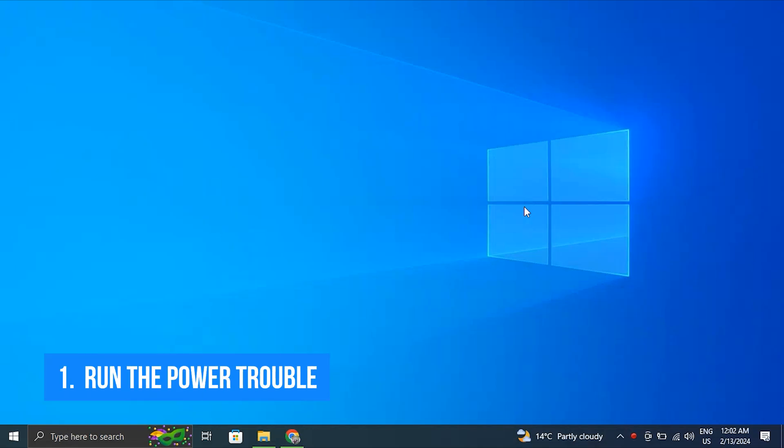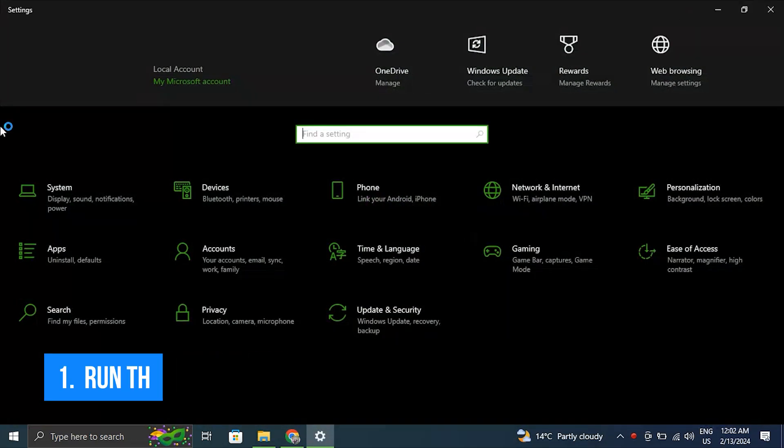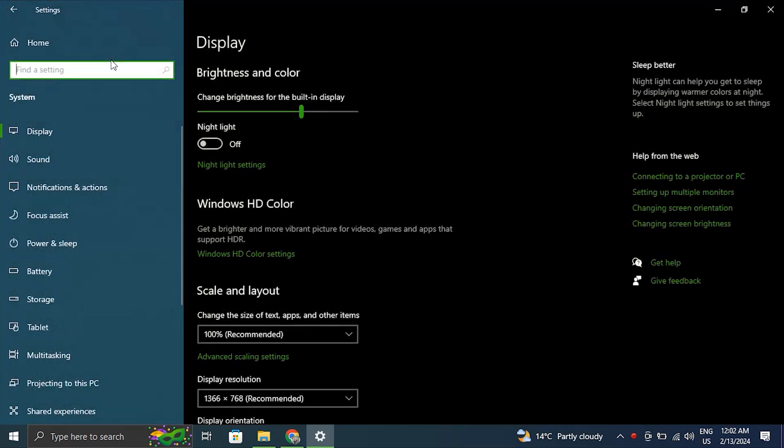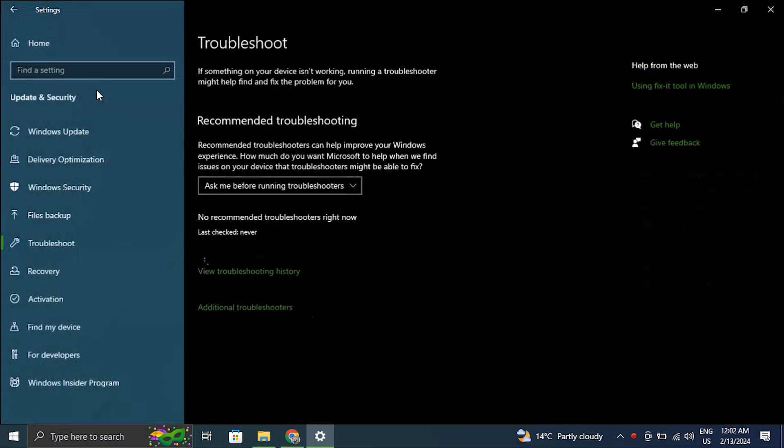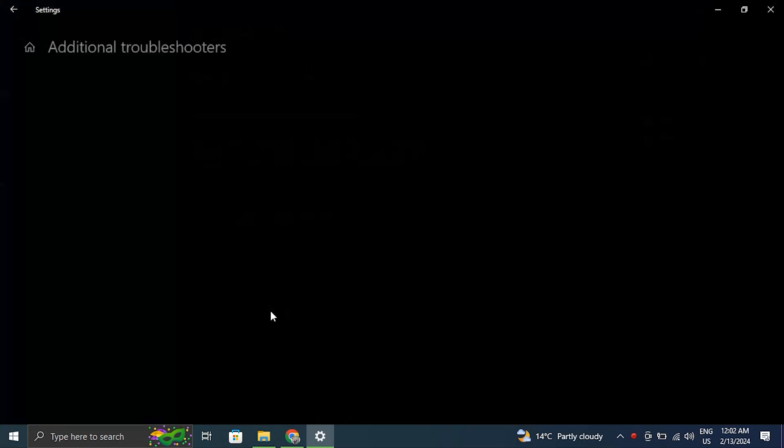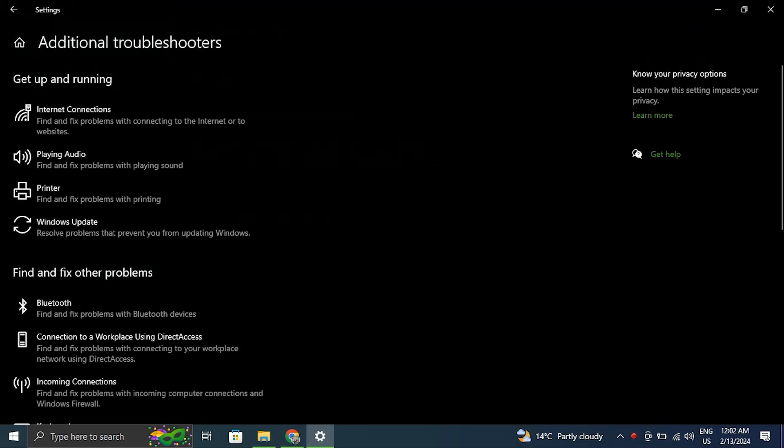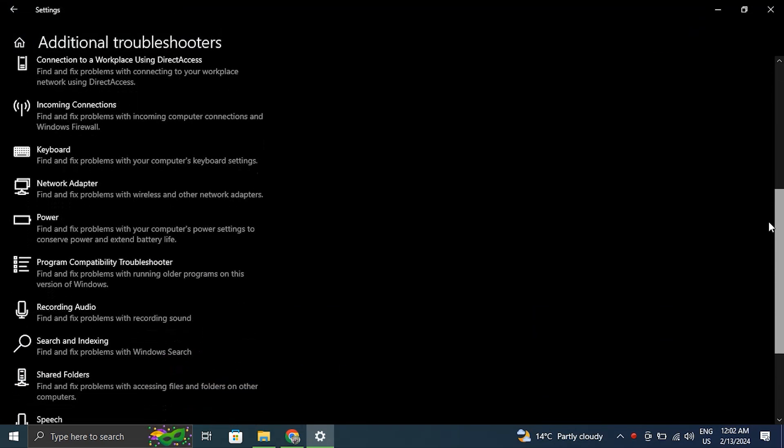Number one: Run the power troubleshooter. There are many built-in troubleshooting tools available in both Windows 11 or 10 that can fix this issue. Any battery-related problems can be found and fixed with the power troubleshooter, like adaptive brightness not working issues.